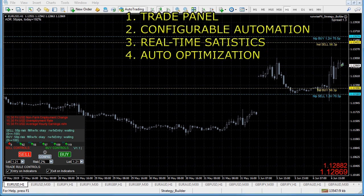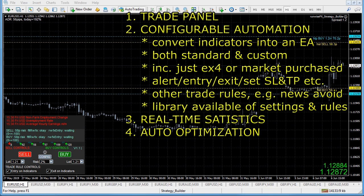The second part of the system is the configurable automation, which effectively allows you to convert indicators into an EA. You can use standard indicators or custom indicators, even those where you've just got the EX4 file or those purchased from the market. Based on those indicator values it can open trades, close trades, set the stop loss, take profit and so on.